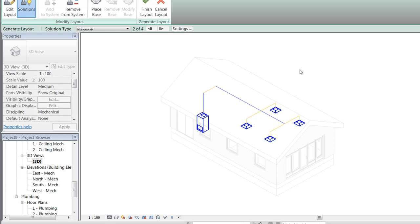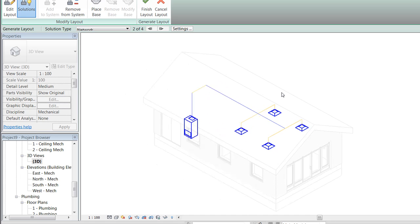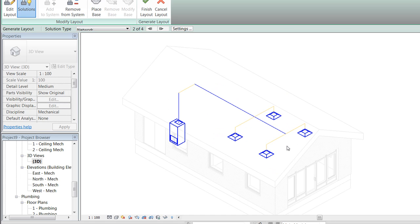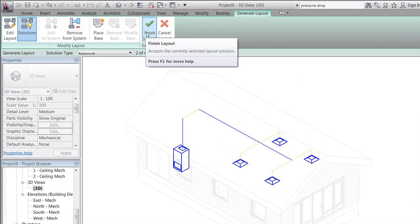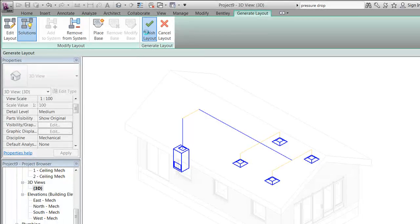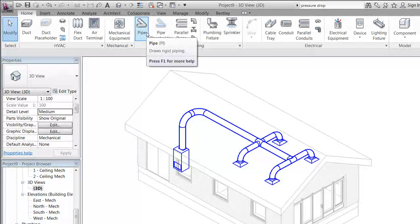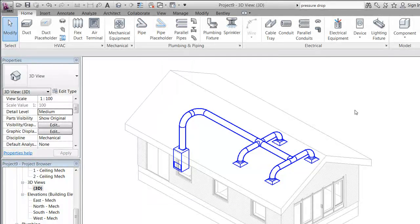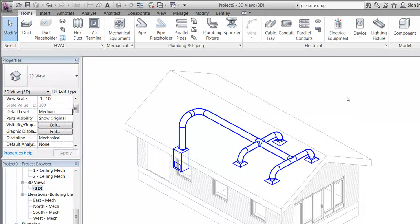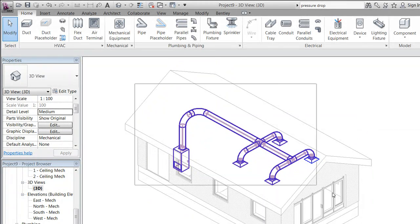Now the system looks more reasonable. We can now finish the layout, which allows Revit to generate a duct network connecting the unit with the diffusers.